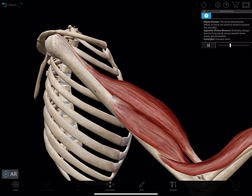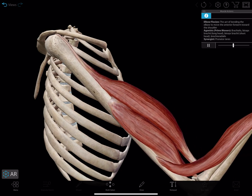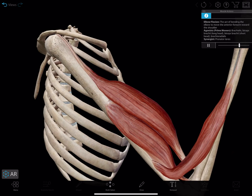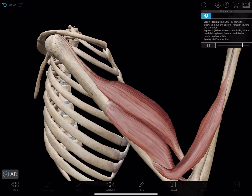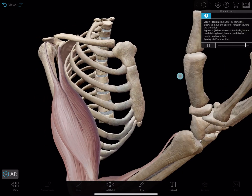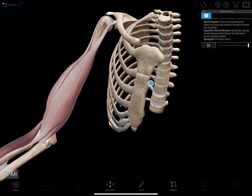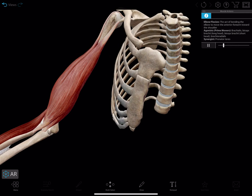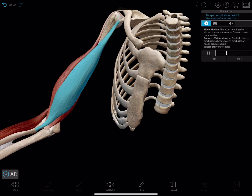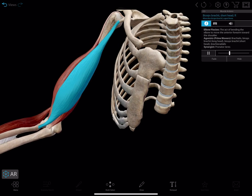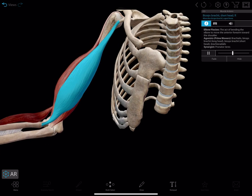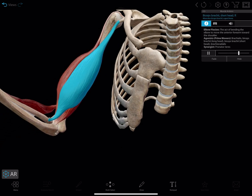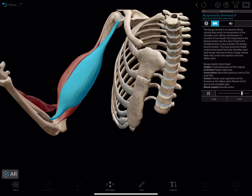Select the info button to get information about the muscle action on screen. This includes a description of the action, the prime movers, and the synergists. All the muscles on screen are agonists involved in the muscle action. Select any to reveal its definition and pronunciation.